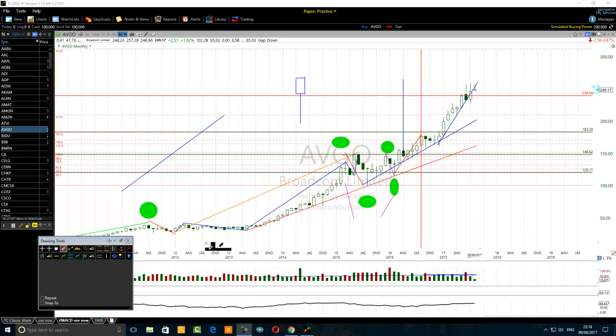The first thing that you need to do: wait for the candlestick pattern to set. Those candlestick bars must close. If you are using the candlestick pattern on the monthly chart, those candlestick bars must close. Wait for it to set nicely, completely. That's the first step to make those candlestick patterns work harder for you.